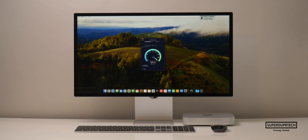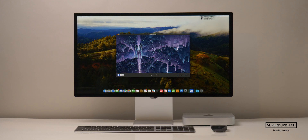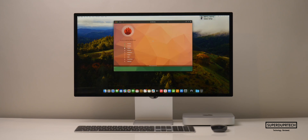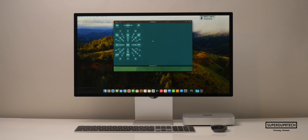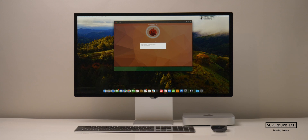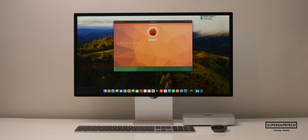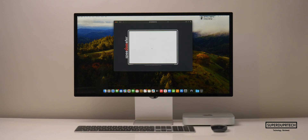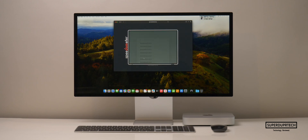I then ran a network speed test and got download speeds of 539 megabytes per second, with upload speeds of 96.4 megabytes per second. I also ran the V-Ray test and got scores of 7,627. I then ran the Antutu HTML browser benchmark and got scores of 81,917. And when running Speedometer 2.0, the highest score I got was 525.